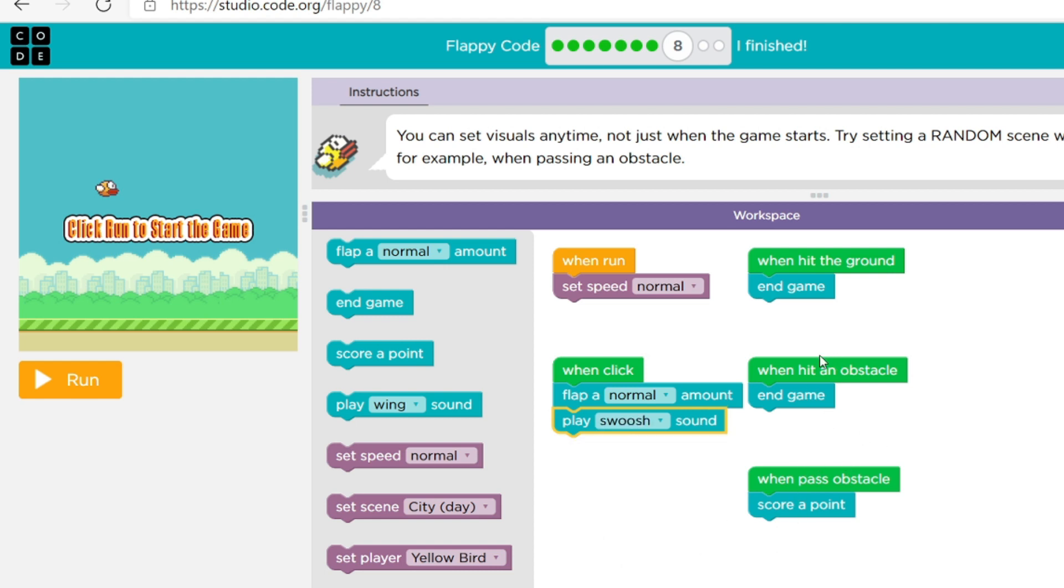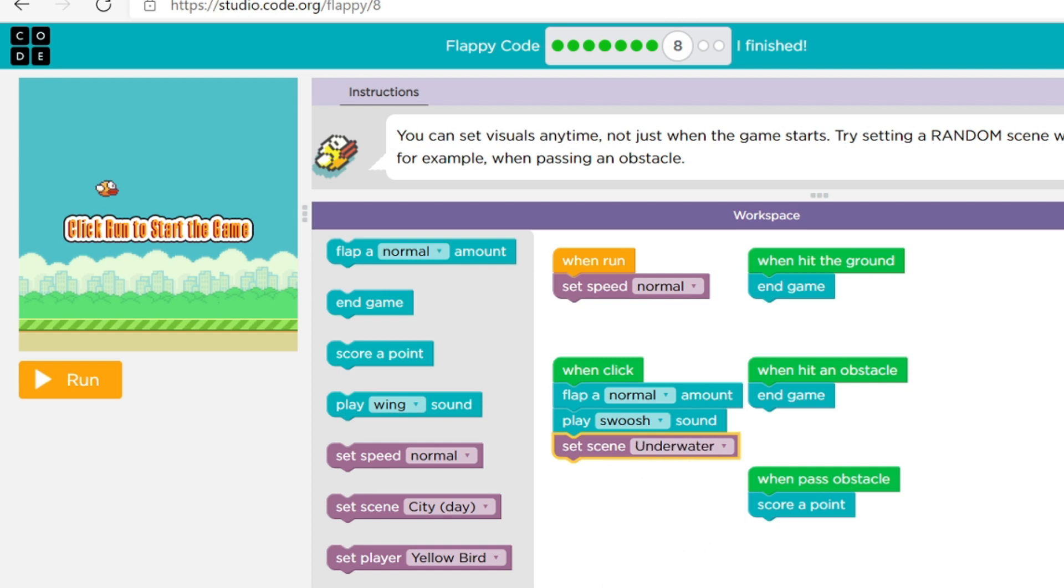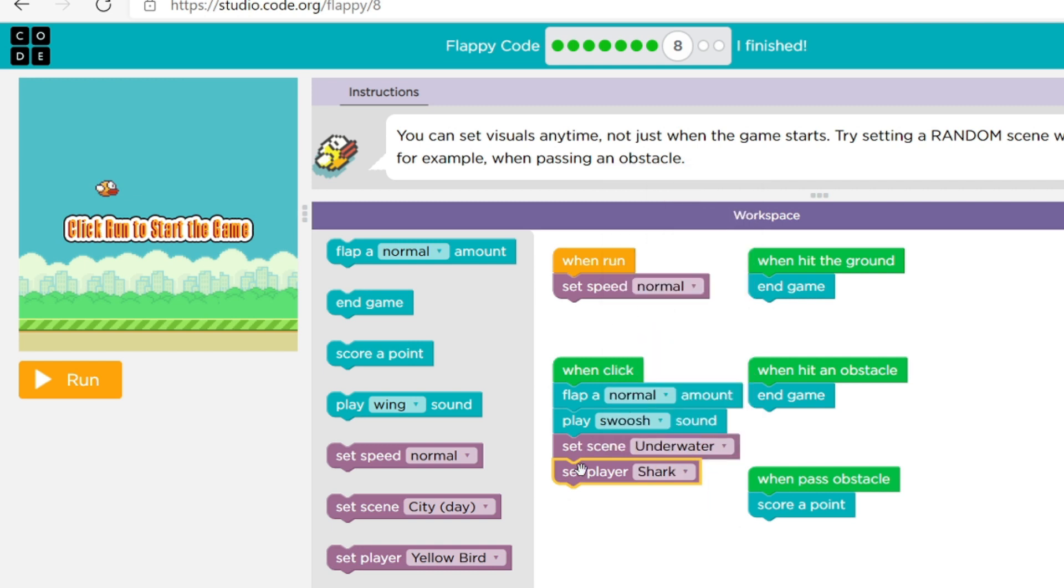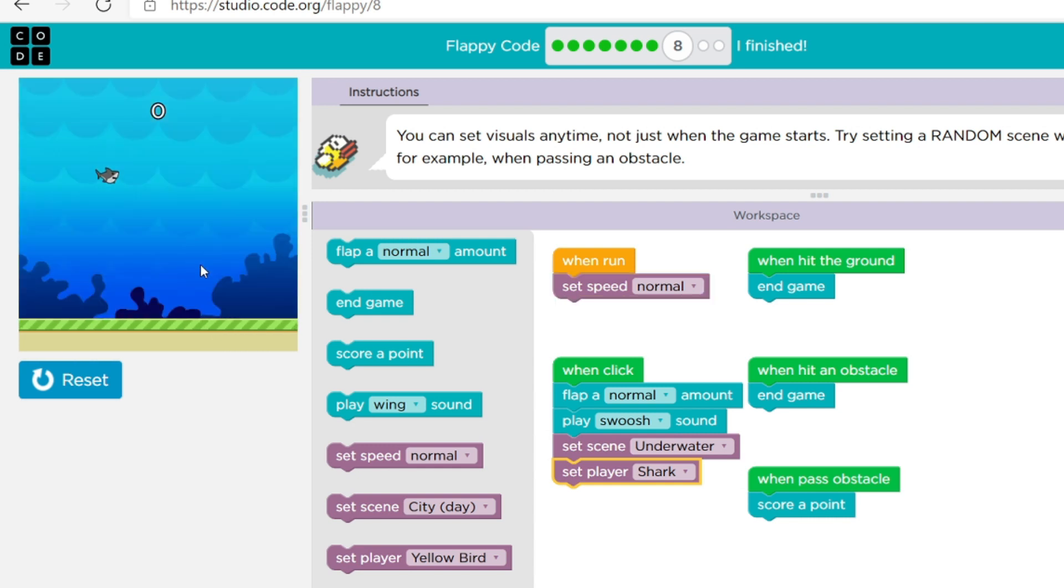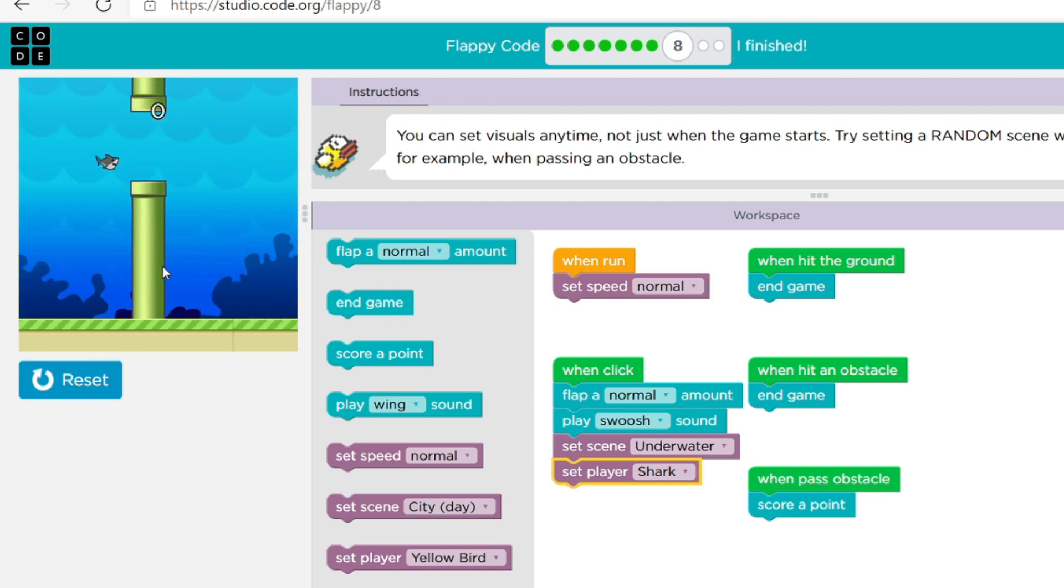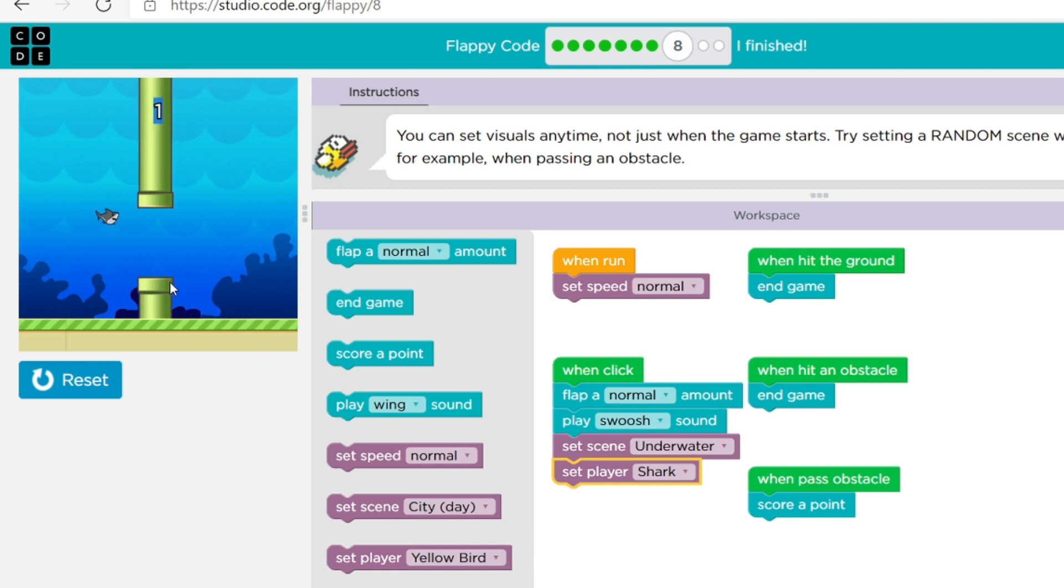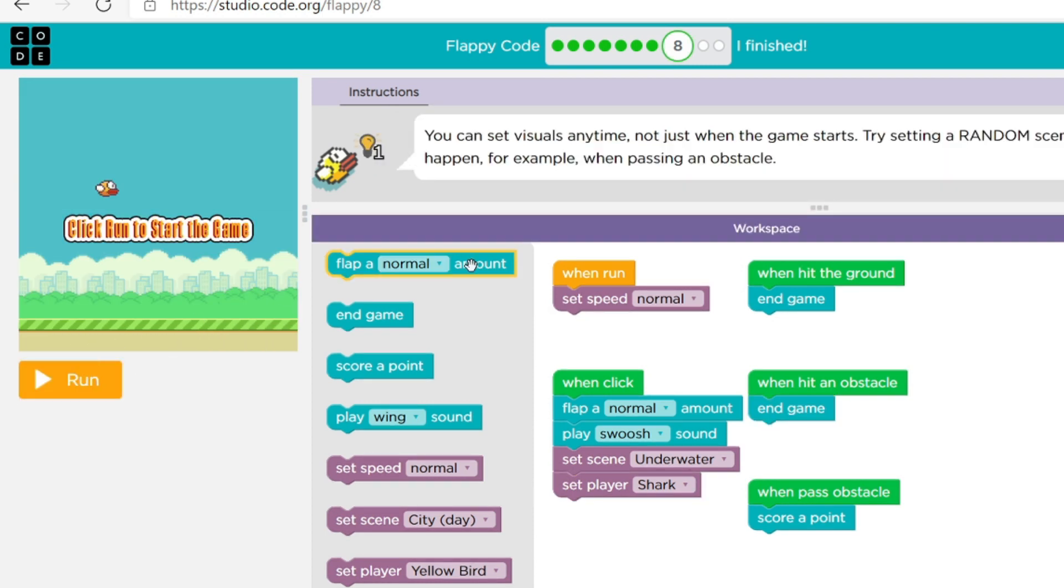So okay wait wait, how about wings sound, I like the whoosh. Okay pass an obstacle scroll point, end game end game. Okay and then let's do city day, I guess actually let's do underwater. And then instead of a yellow bird let's do a bird, let's do a shark. And then I think everything's right, look at that let's do a little shark and then ocean background. Okay and then just go, I'm not quite done yet.